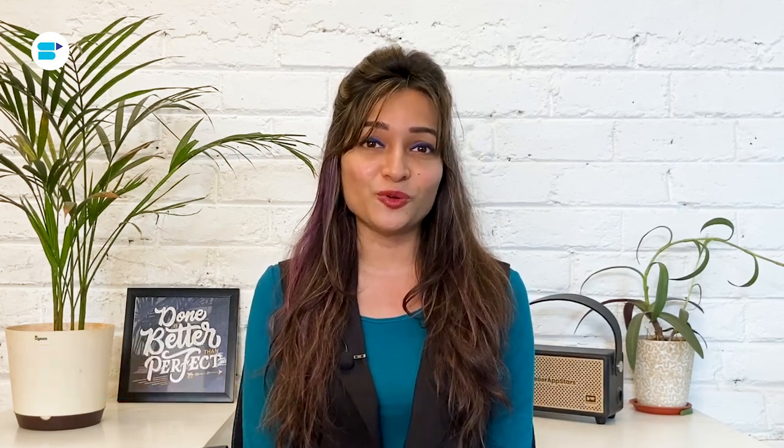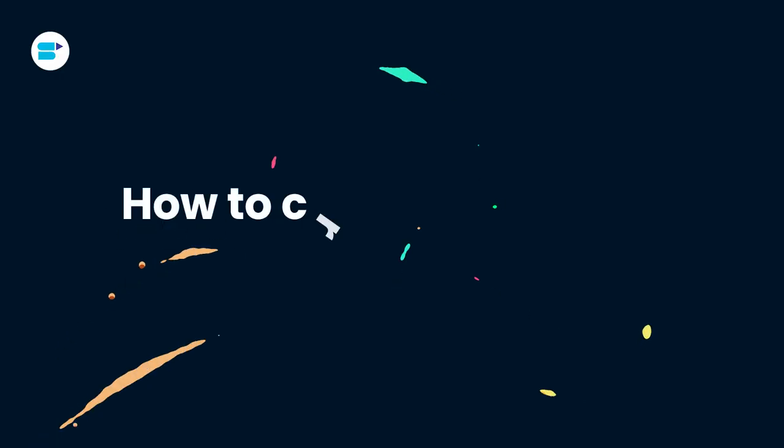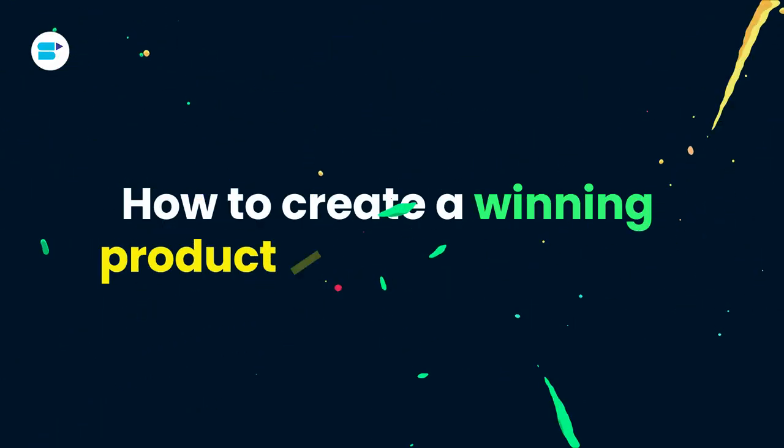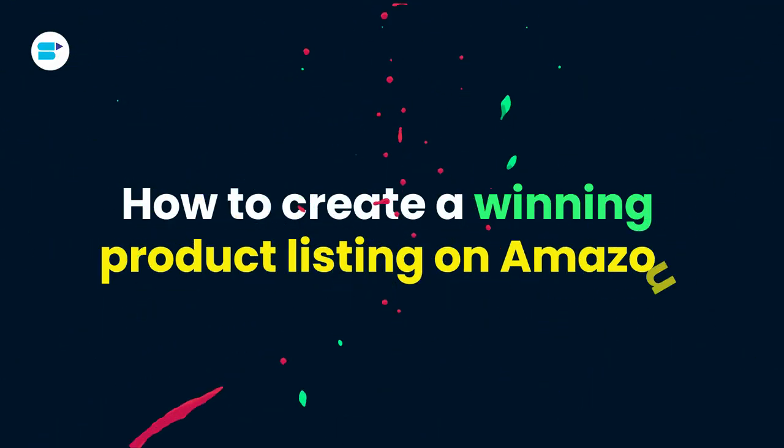Hello everyone, I'm Ankeetha Pater, Product Evangelist at SellerApp, and today I'm going to show you how to create a winning product listing on Amazon. Here's a quick overview of topics we are covering in this video.